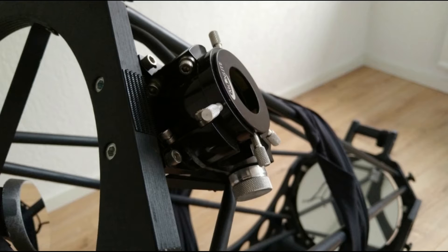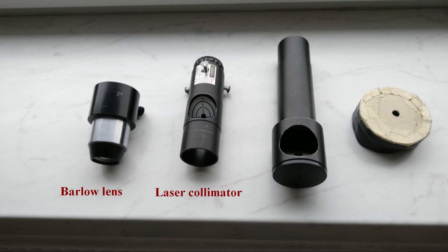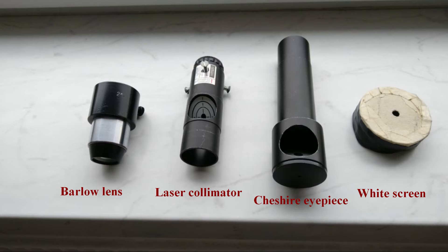The regular laser method is an option but it is flawed, which I will show you later. For this barlow method you will need a circular center marking on the primary mirror, a barlow lens, a laser, and a white screen that is placed at the back end of the focuser tube.